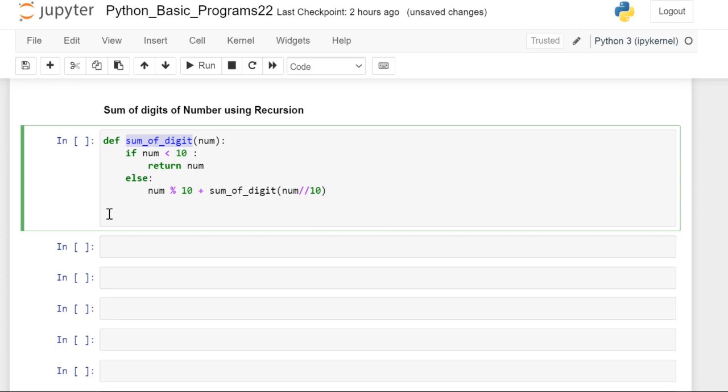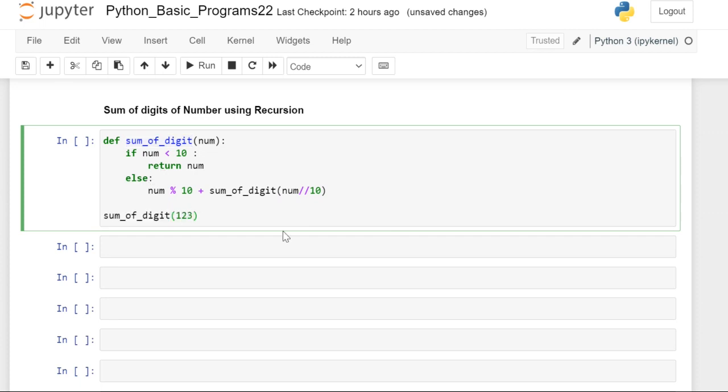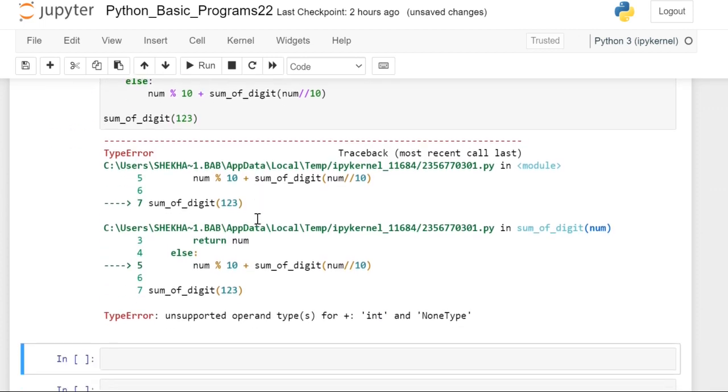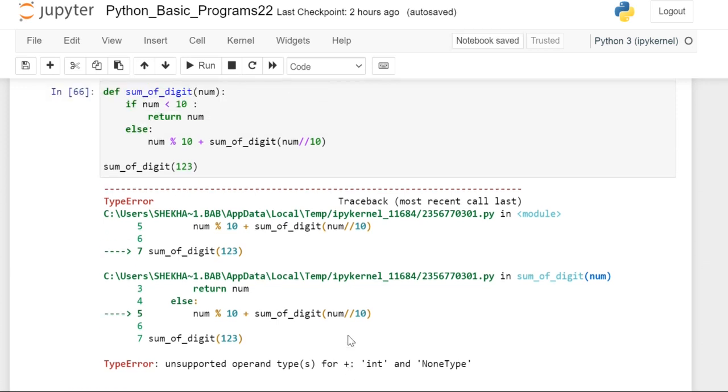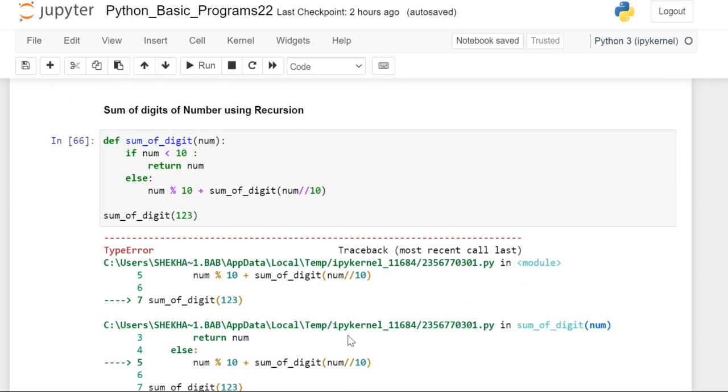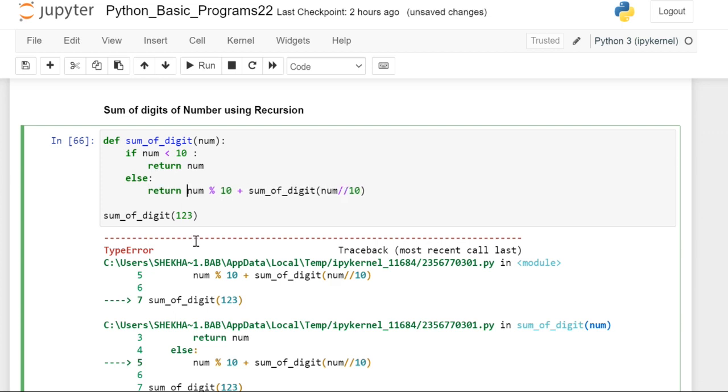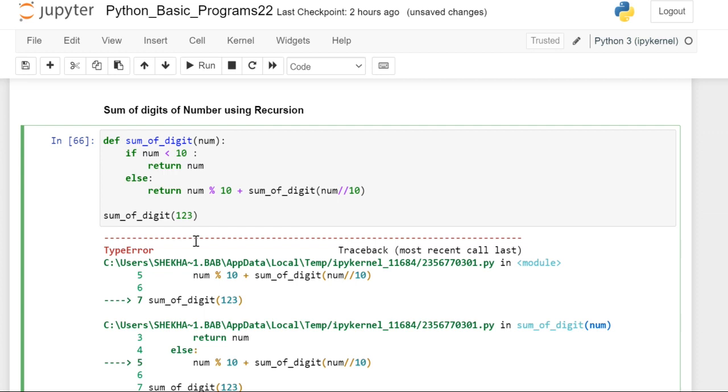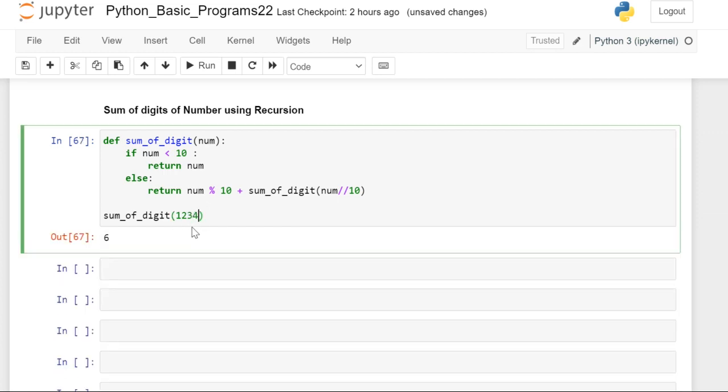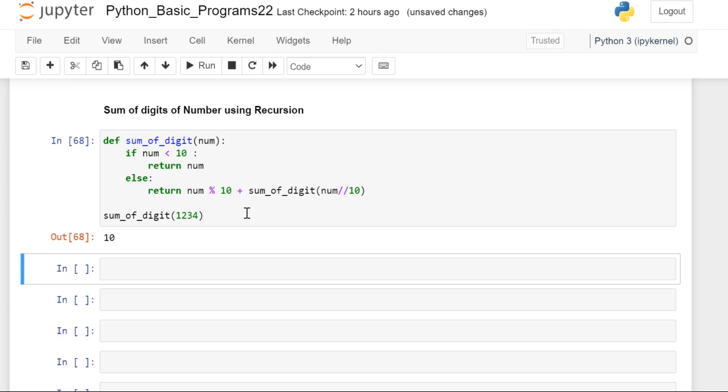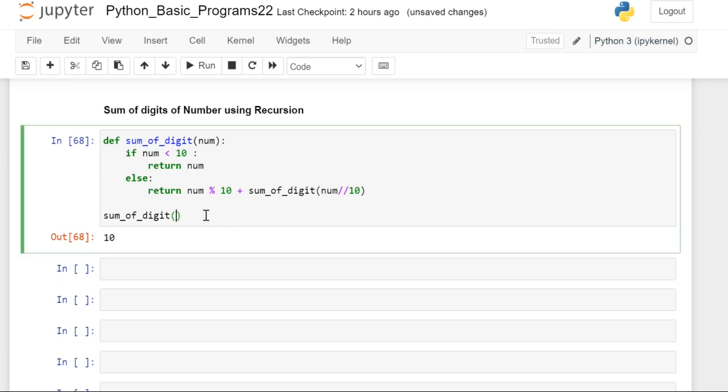I'll enter 123. What is the problem? None type. We have to return it, so return statement we missed.